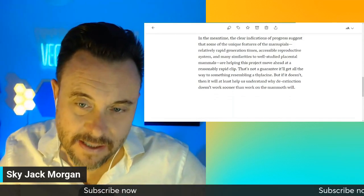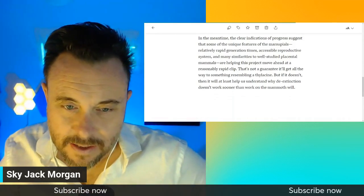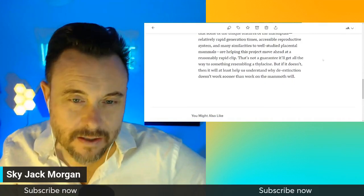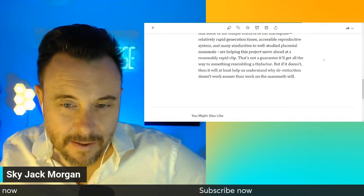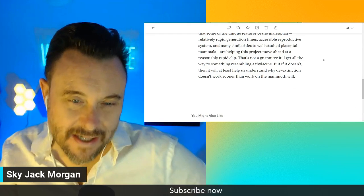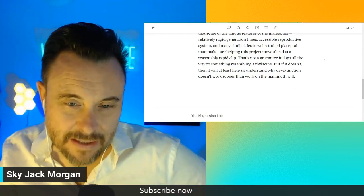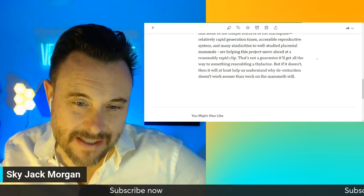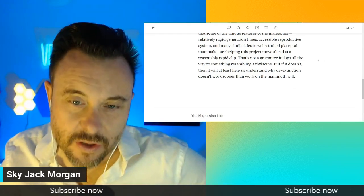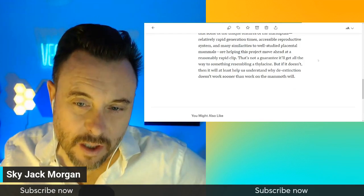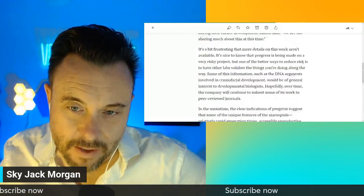That's not a guarantee it'll get all the way to something resembling a thylacine. But if it doesn't, then it will at least help us understand why de-extinction doesn't work sooner than work on the mammoth will.